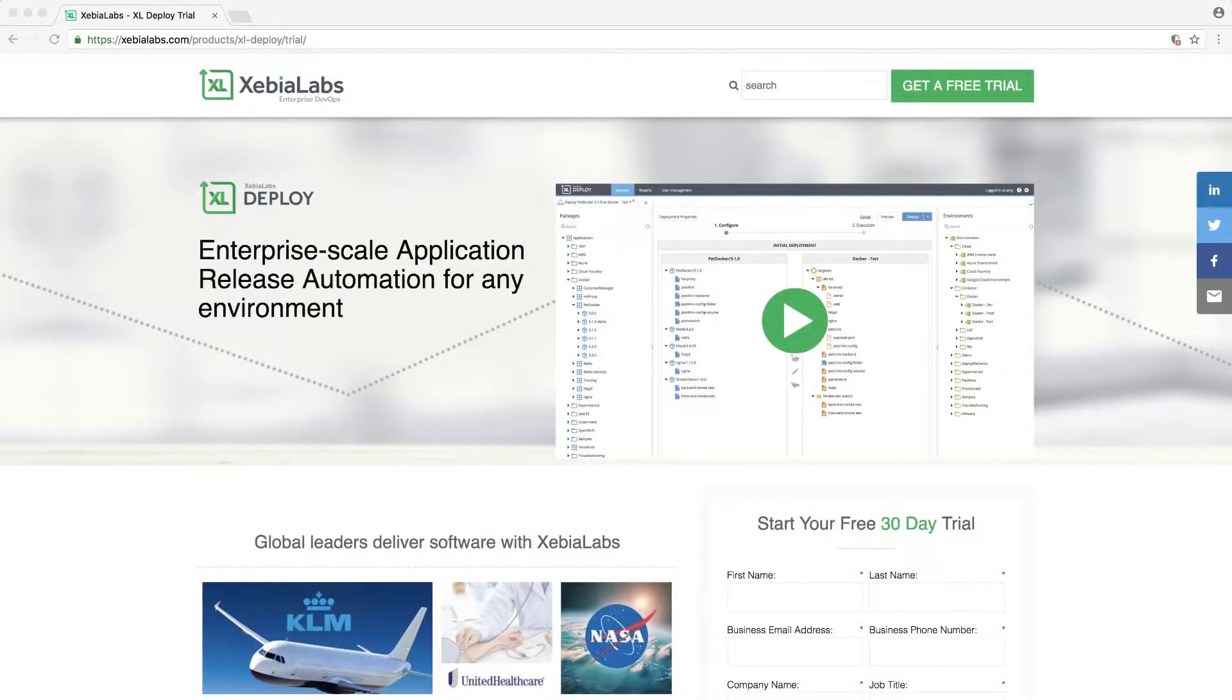Welcome to XL Deploy. This video will walk you through the installation process using the command-line installer.